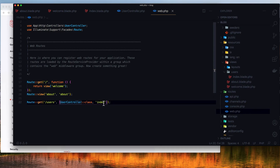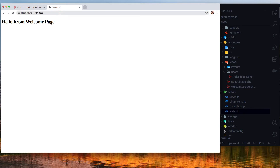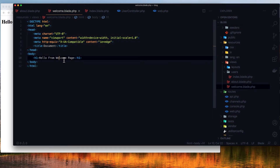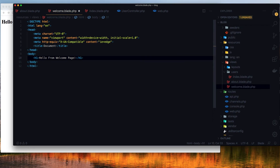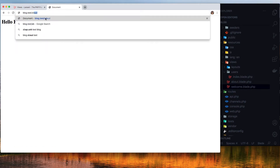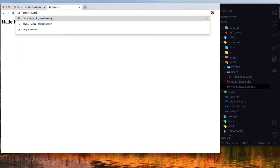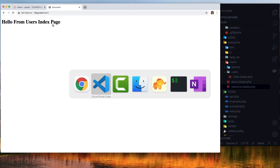If I go now to the blog test, this is the welcome page — 'hello from welcome page'. If I make a change here and refresh, it updates. If I go to about, we have the about page. If I go to users, 'hello from users index page'.